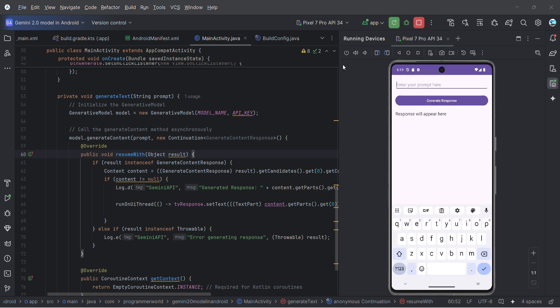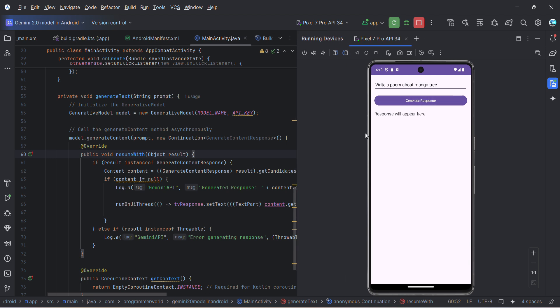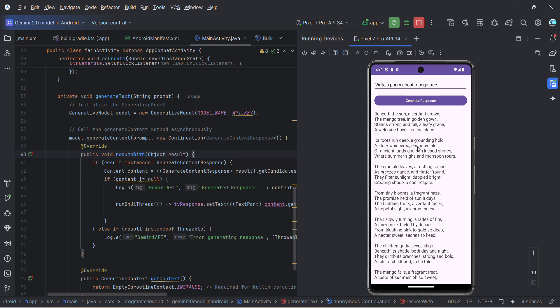For example, I can put any prompt here. I can say 'write a poem about mango tree'. Let's see what it says. I'm just randomly giving some prompt to see what it's able to generate. Response should come over here. Perfect! It gave me a particular poem.